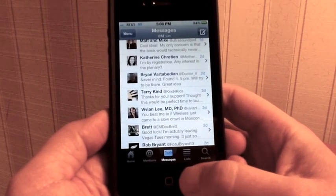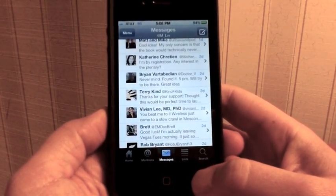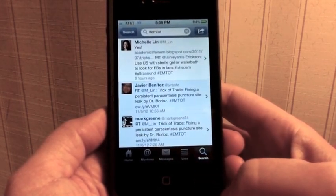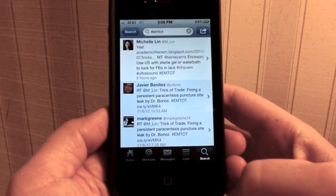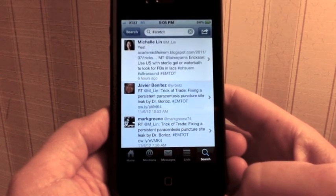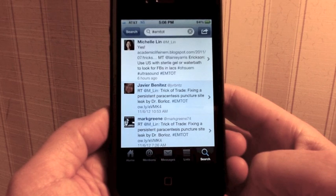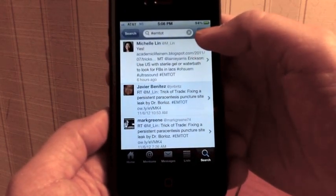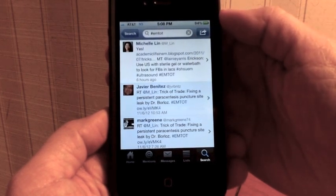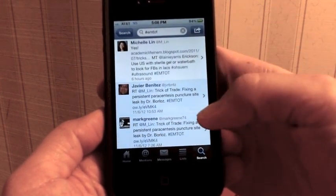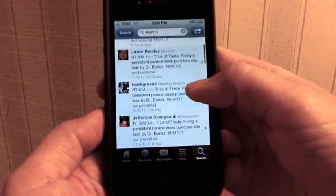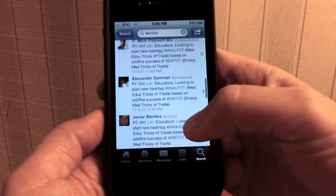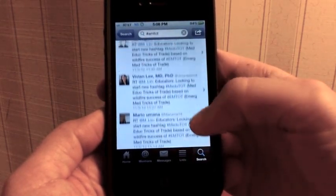I don't really use lists. Search, I think, is the most important feature of this app because it allows you to search for people, or what I search for is hashtags. Hashtags are just labels that are attached to conferences or ideas that you want to trend, and you don't have to be following those people. The hashtag I'm following is EMTOT, which is a relatively new hashtag called EMTricksOfTheTrade. Whenever there are cool clinical tips, I try to remember to flag them. It's gaining a lot of momentum.